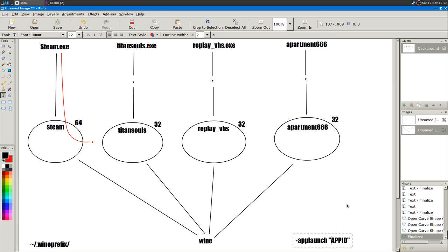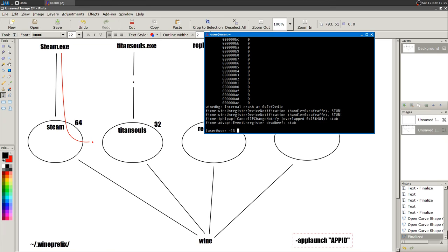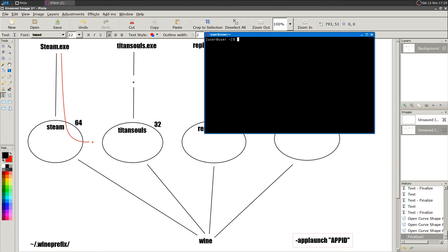With the `-applaunch` command, if the game is not installed it will launch the installer, and if the game is already installed it will launch the game directly. Steam has finished downloading Apartment 666. Let me close Steam, clear the terminal, and run the same command again — it will now launch straight into the game.